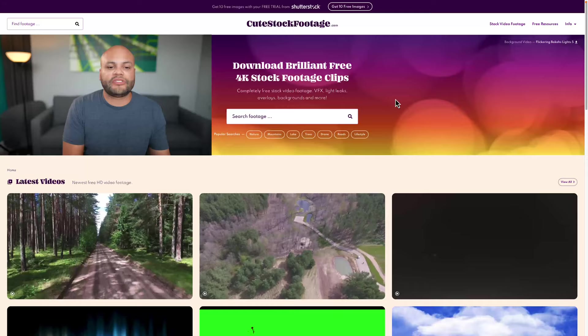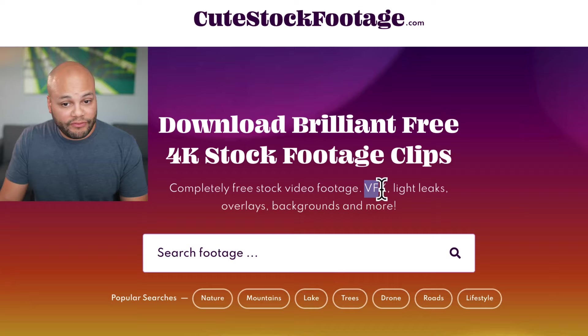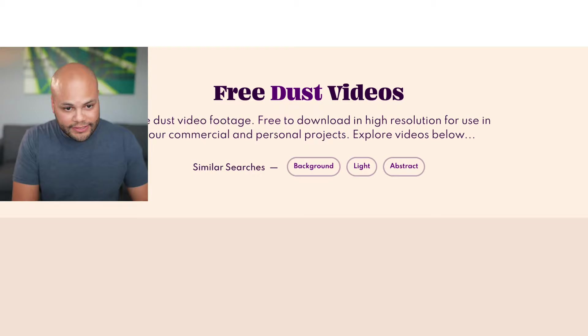Number five is cutestockfootage.com. Looks similar to a lot of the websites I've shown you so far. Great name. Also amazing font choice right here that they have in their title. But I use this one uniquely for things like VFX, light leaks, overlays, backgrounds, and more like they put here in the title. So if I were to look up something like dust and search for that,